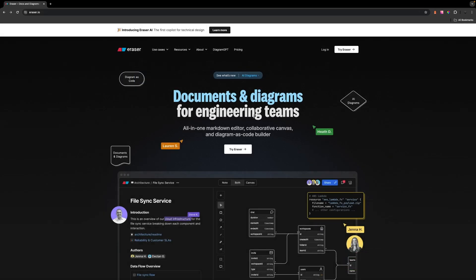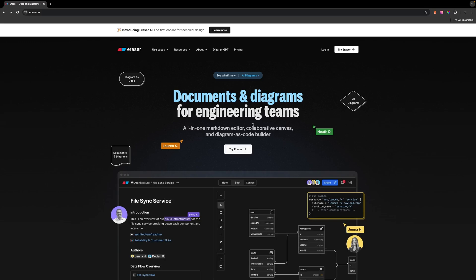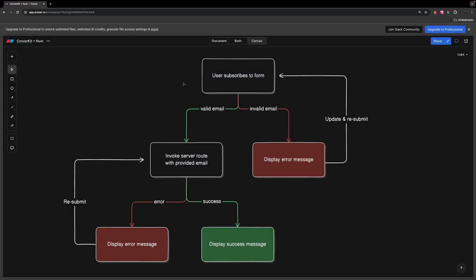When implementing any feature into an application, I prefer to diagram it out to understand the flow. To do this, I've been using Eraser.io, which is a really handy tool for creating diagrams. What I have here is a diagram of the flow for what we're going to be doing in this video.